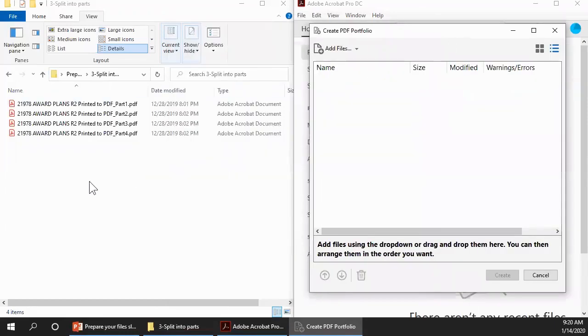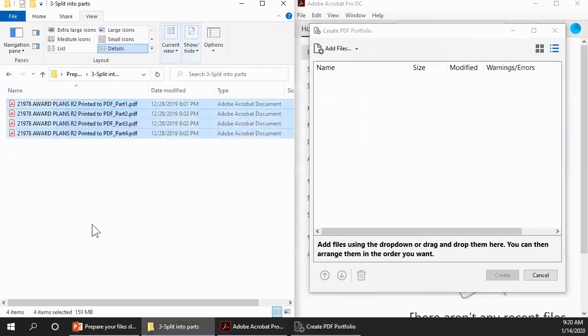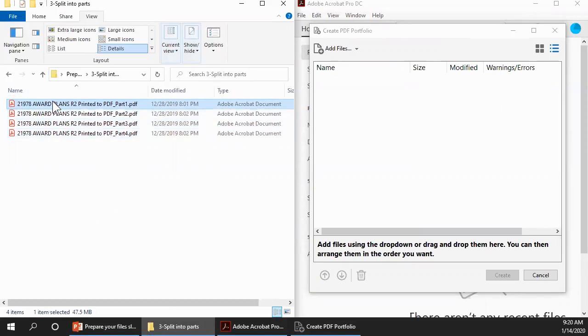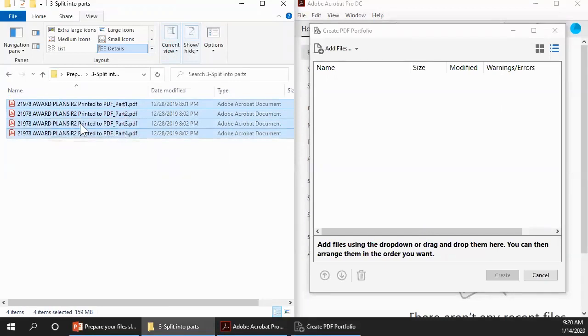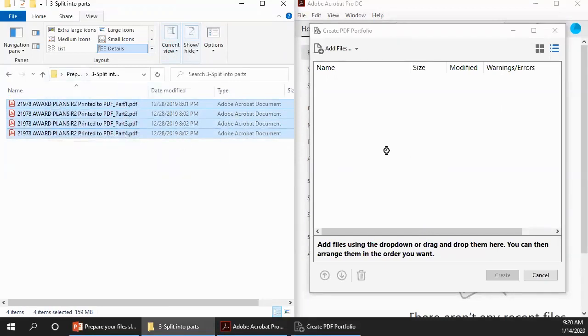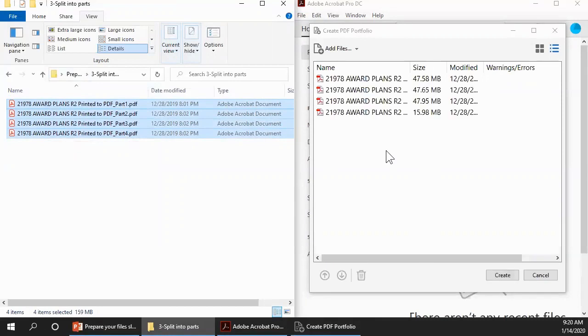So that's why I resized the Windows so that you can see them both. We want to select our four files, make sure that they're all in the correct order. You can do that by just grabbing them all or you can click one and then press Ctrl and A for all. Select those, they're in the correct order, one, two, three, and four. And now I'm just going to drag them over here into the Create PDF Portfolio window.